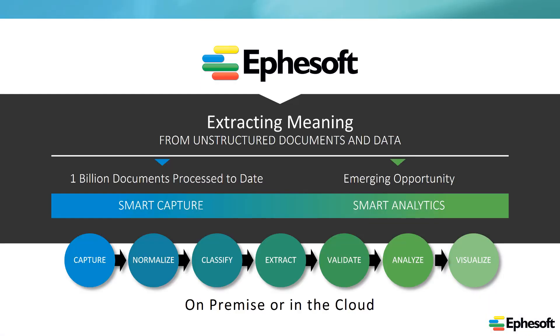Ephesoft builds technology to help organizations understand, process, and analyze their unstructured content that lies within documents.